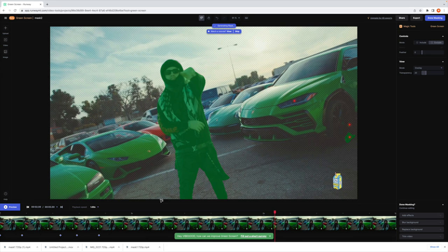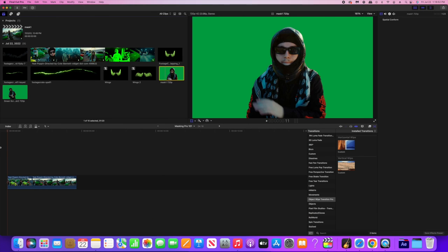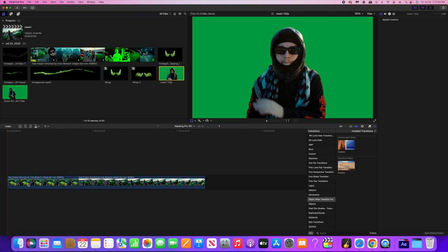So now we are back in Final Cut Pro. We just finished exporting those two clips that we were just working on and now we can proceed with this editing process. I'm just going to let you guys know that we're almost done, we're about 90% done with this process.